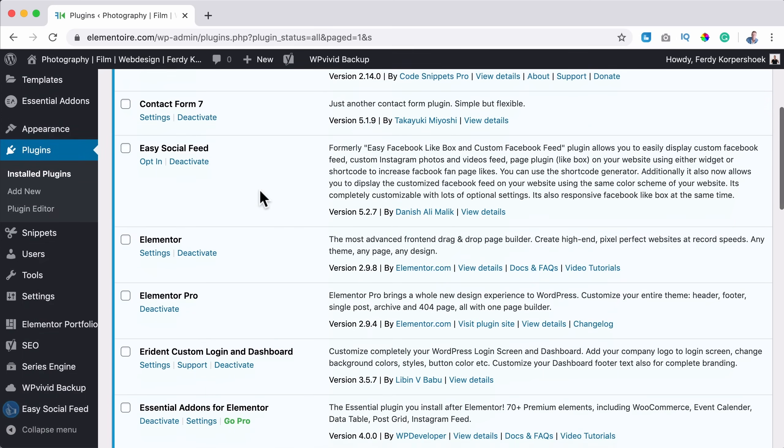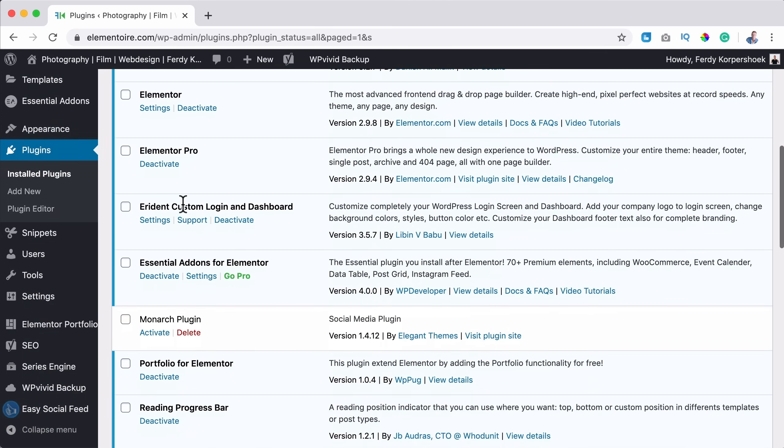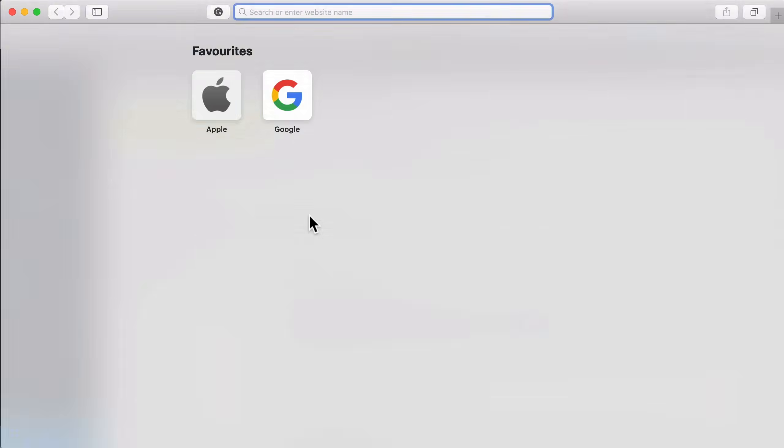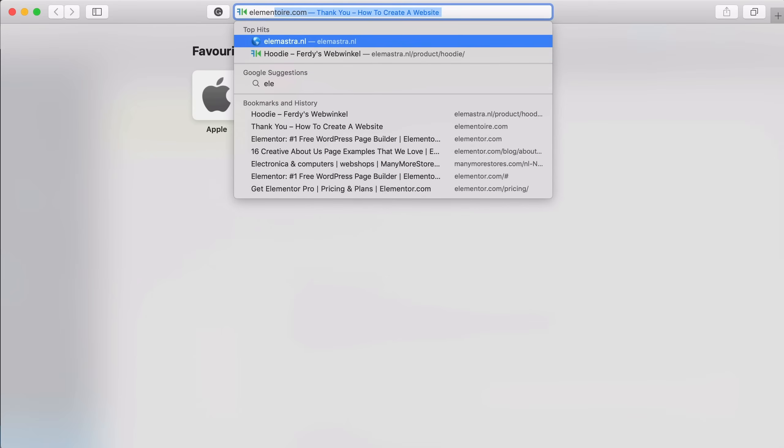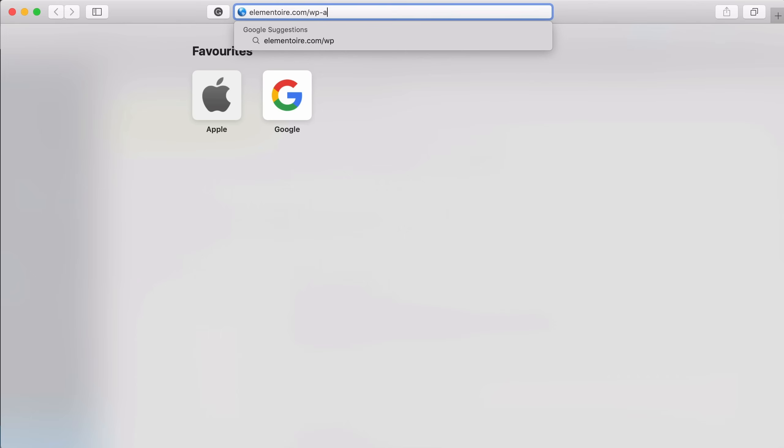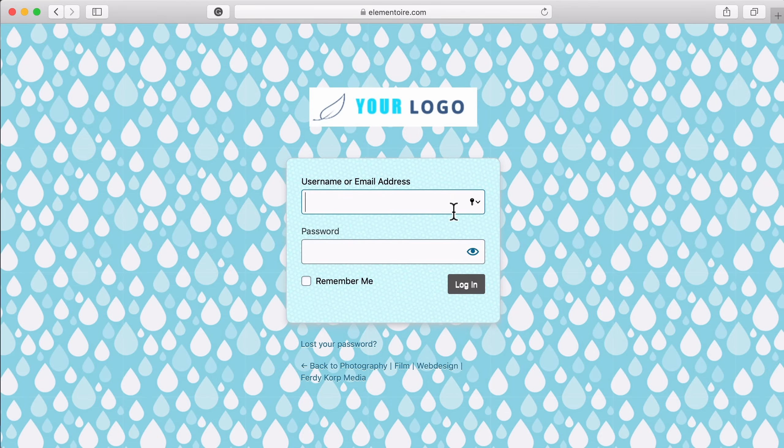I scroll down and I go to Erdent Custom Login and I click on settings and now we can customize it. What I want to do, I want to open Safari and then I go to my website elementwar.com forward slash WP admin. I'm not logged in so I can see how it looks so we can keep track of the results.